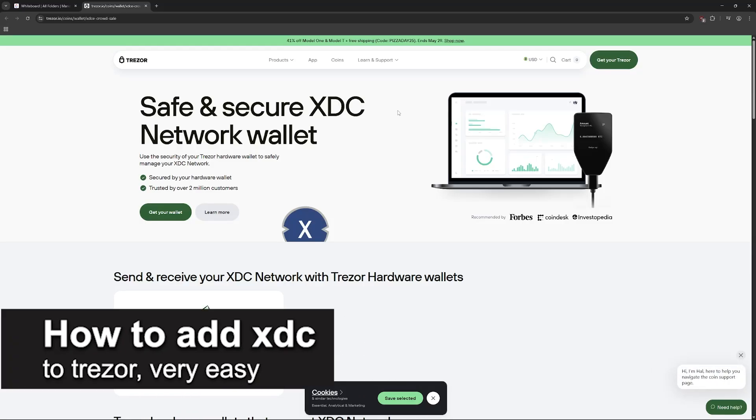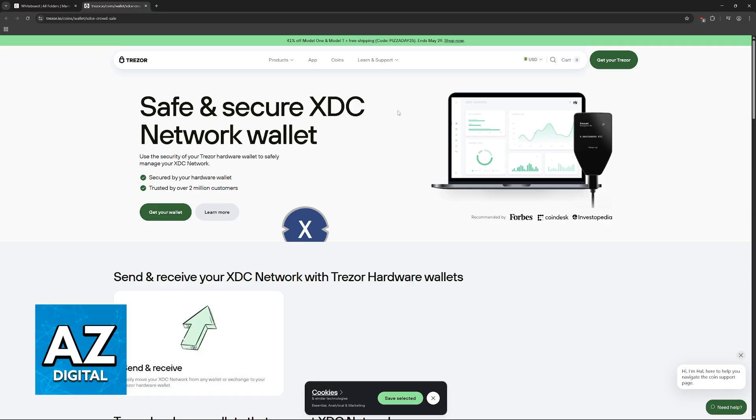In this video, I'm going to teach you how to add XDC to Trezor. It's a very easy process, so make sure to follow along.